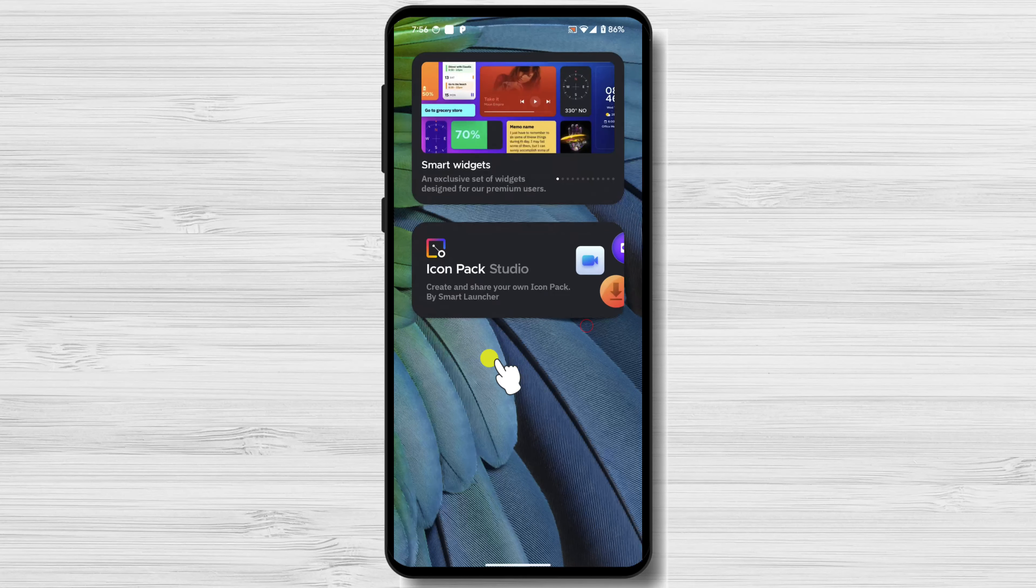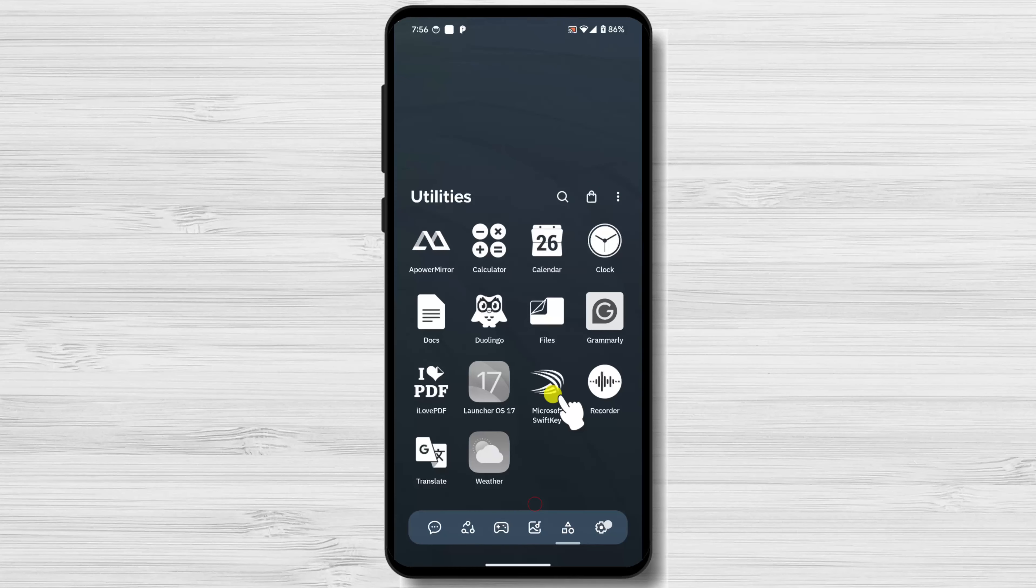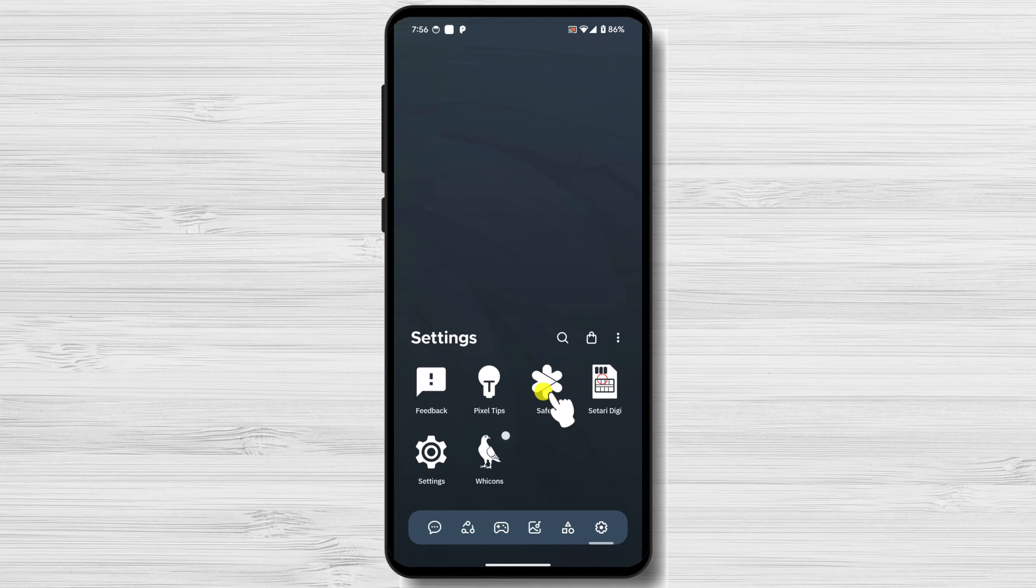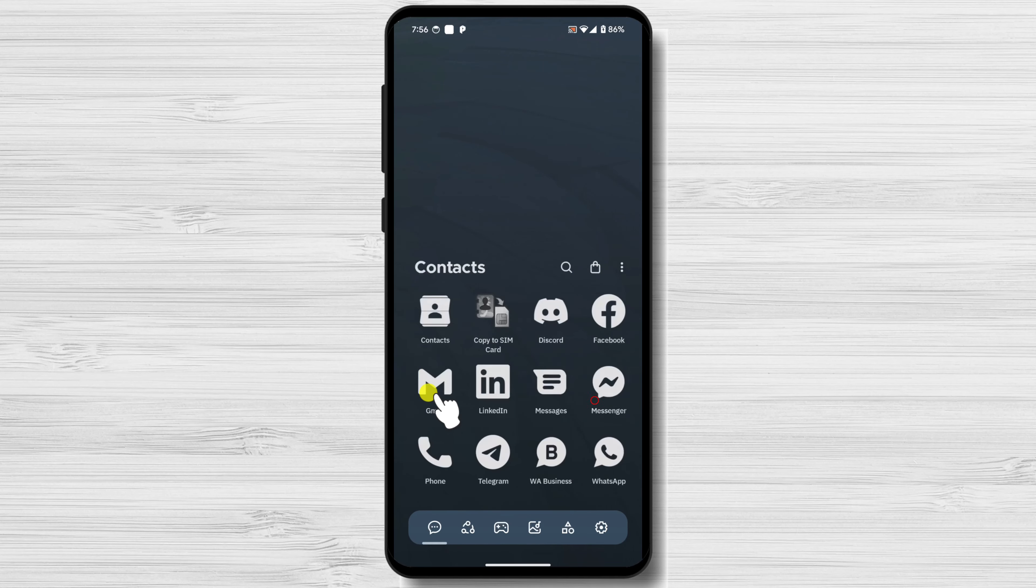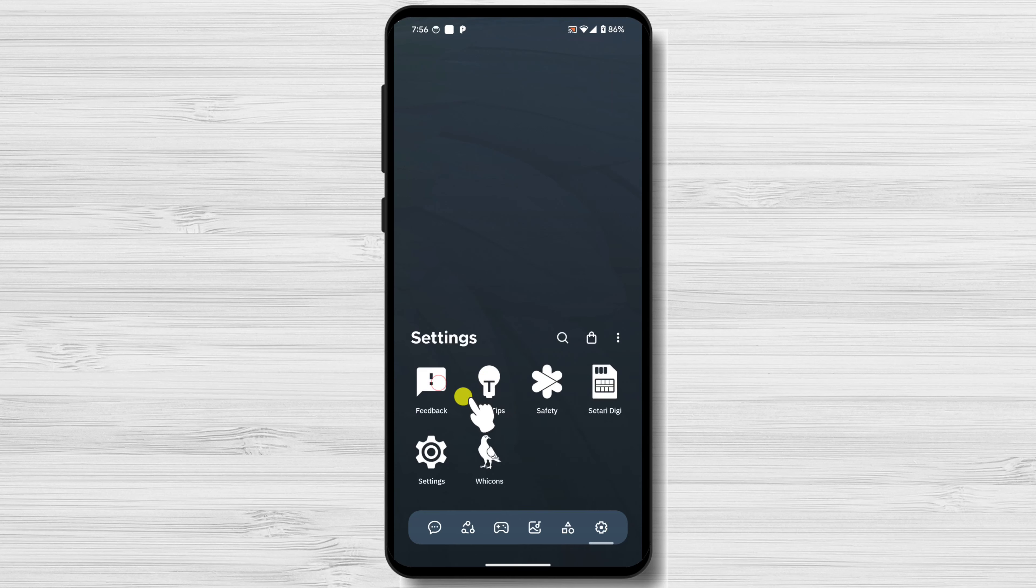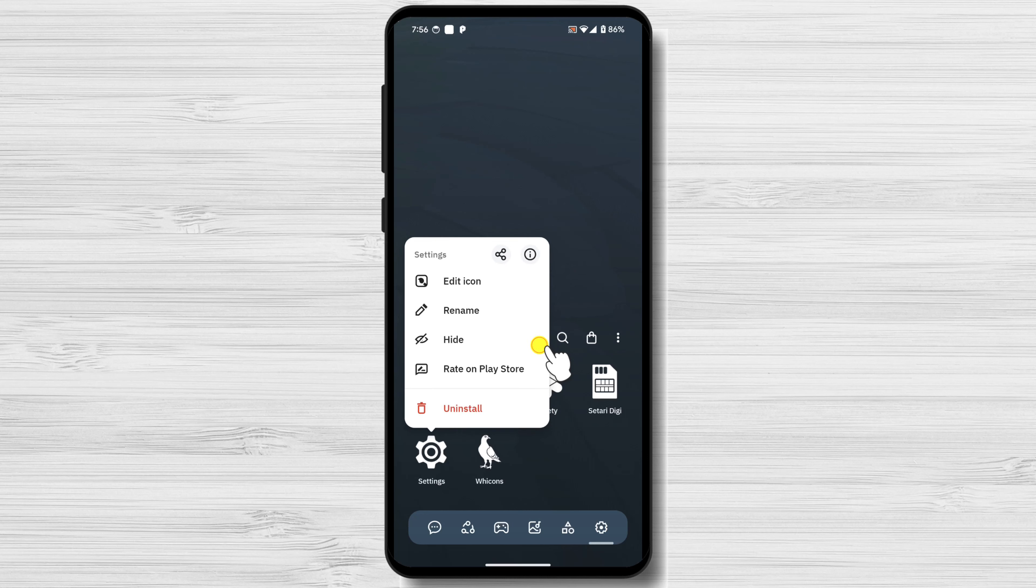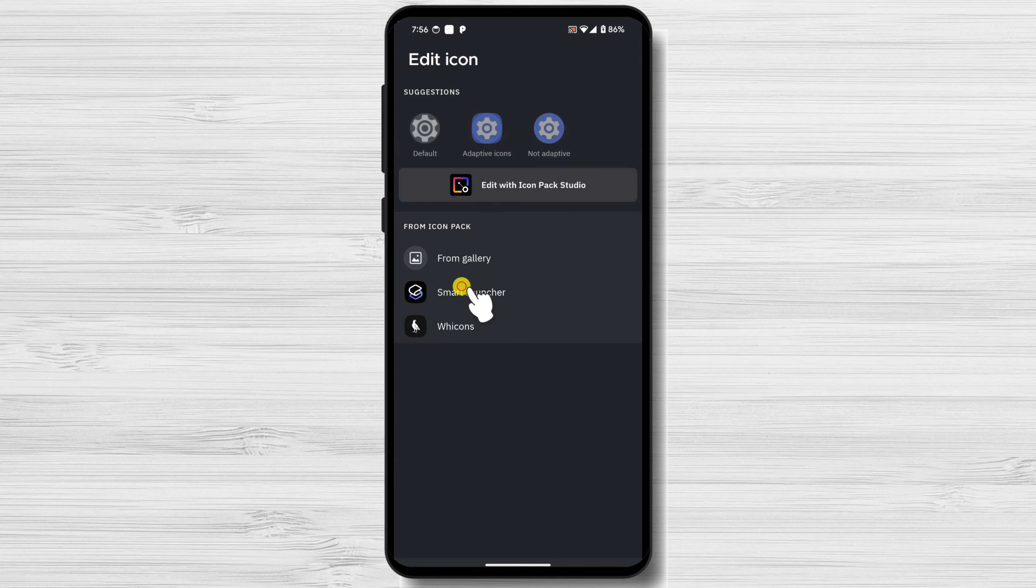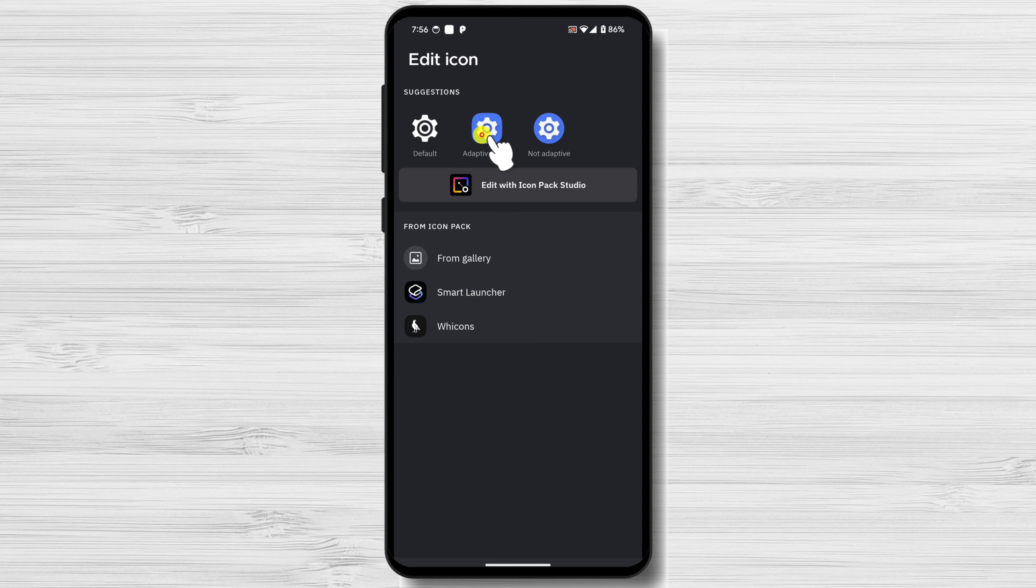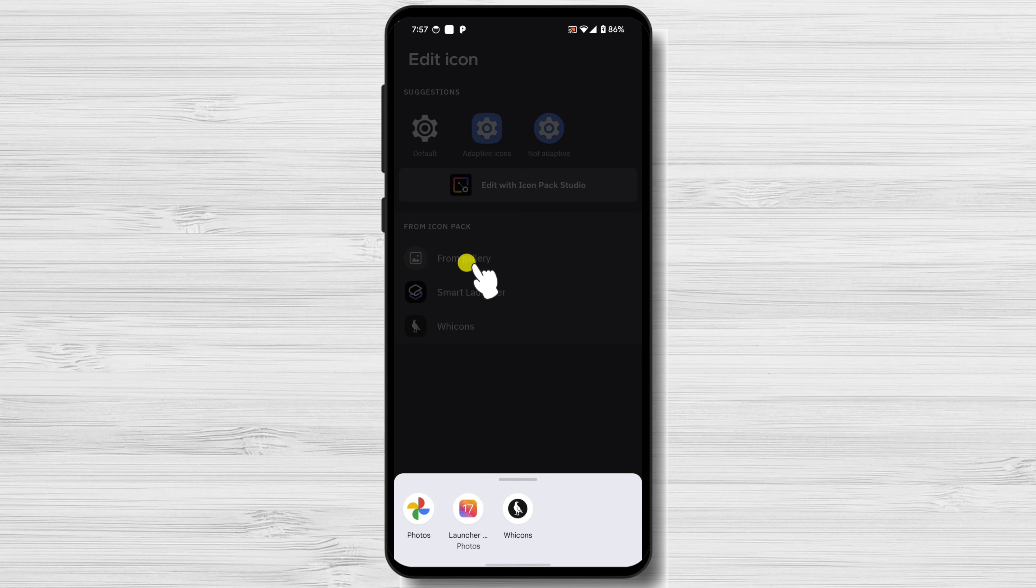Once you've applied an Icon Pack, you can start customizing your app icons. Long press on the app whose icon you want to change until a menu appears. Tap the Settings icon. From the menu, select Edit Icon or Change Icon. This option may vary slightly depending on your device. A new window will open, where you can choose an icon. You can select from pre-installed icons, browse Icon Packs you have installed, or use a custom image from your gallery.